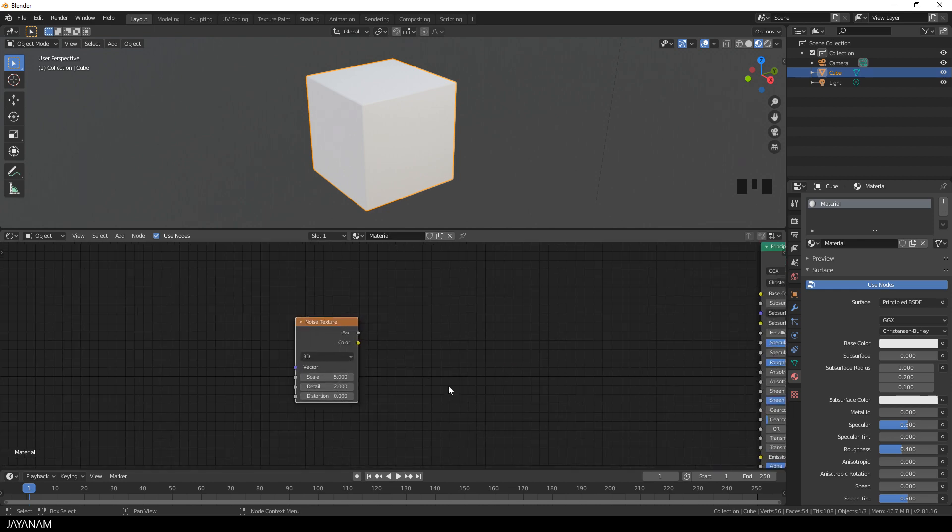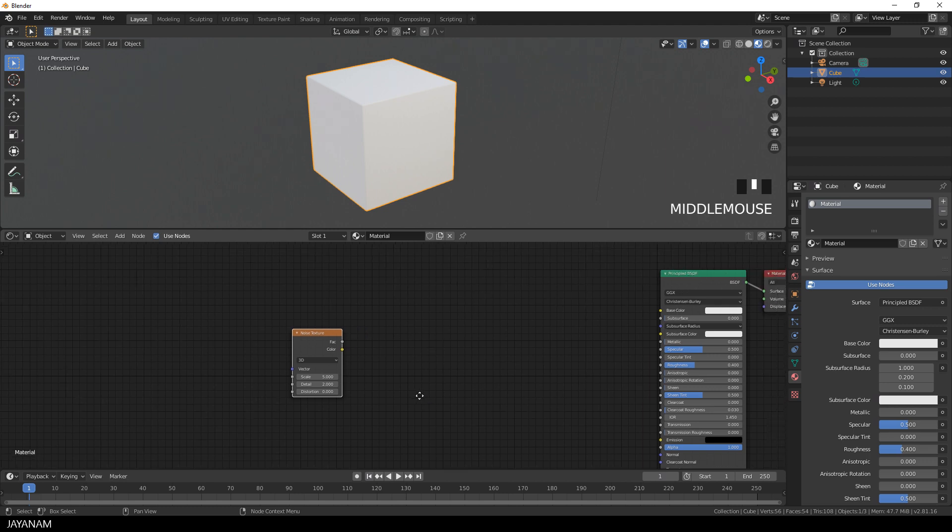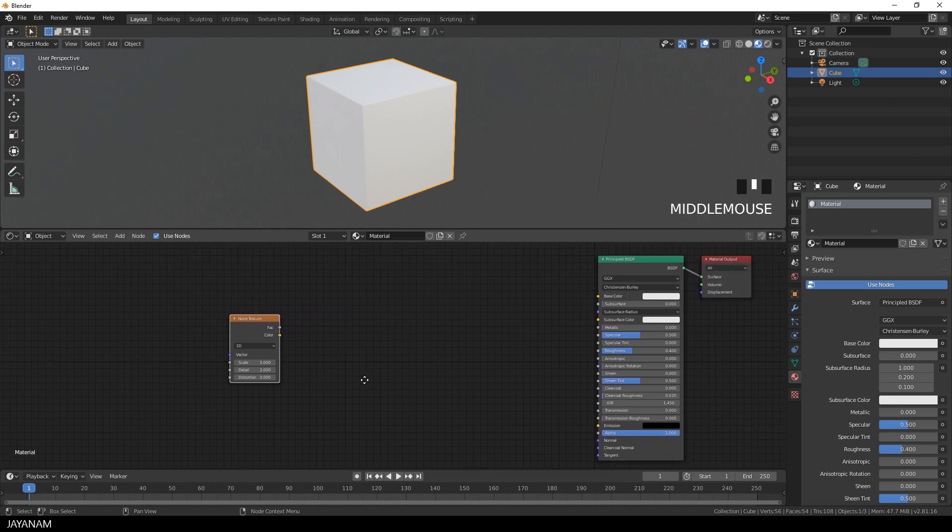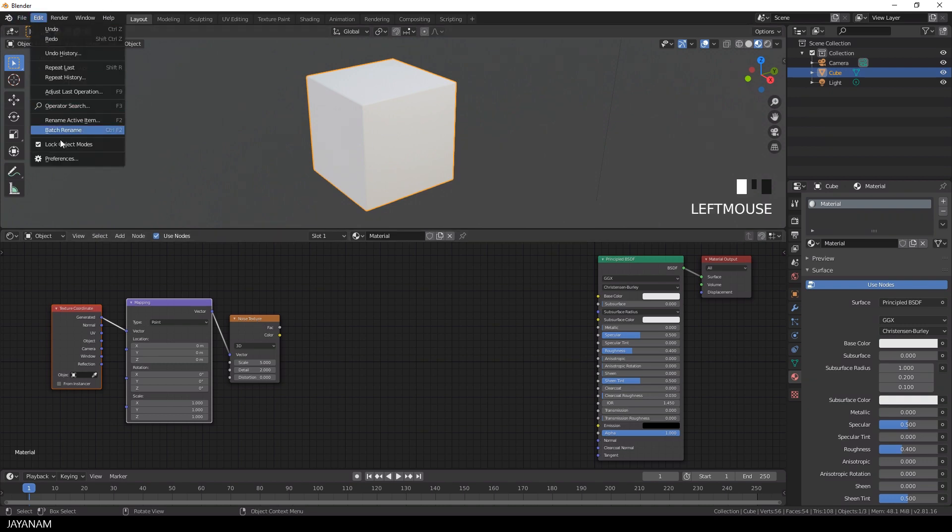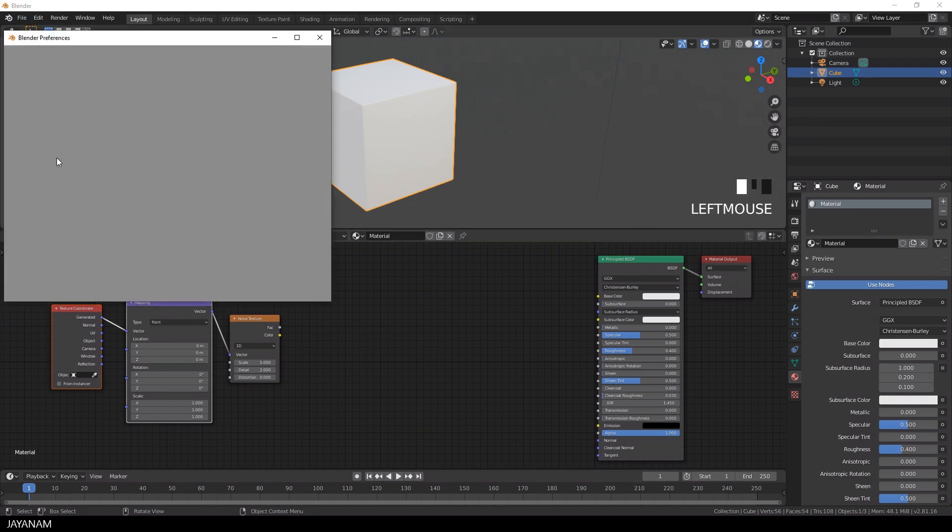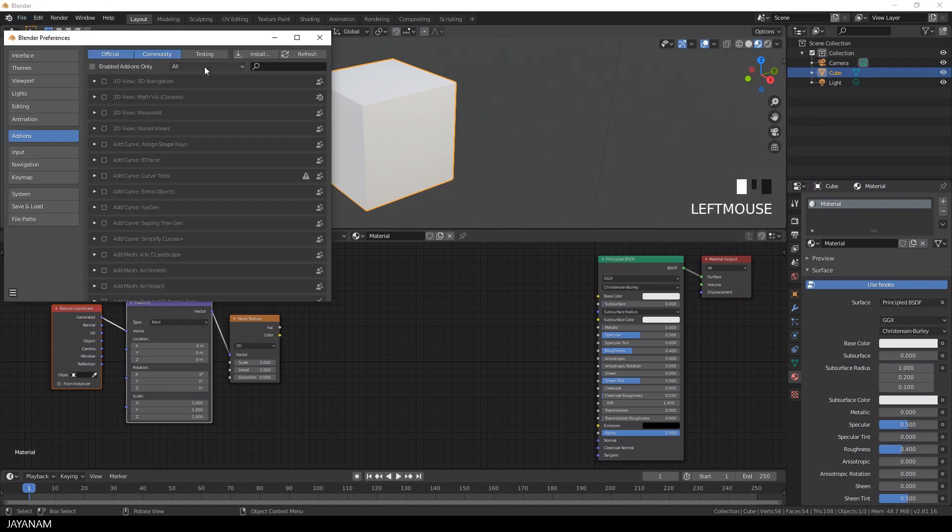I want to map this to the whole object and to do this I press Ctrl+T, and I can do this because I have the node wrangler add-on installed. This add-on will add the mapping and the texture coordinate node, and you find this here under the preferences when you search for node.